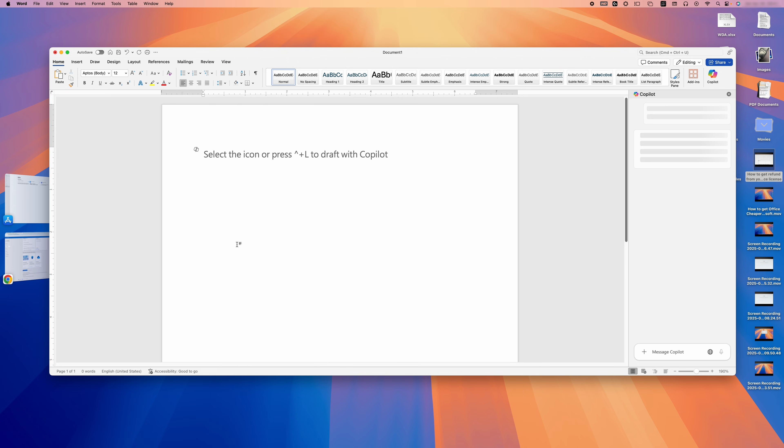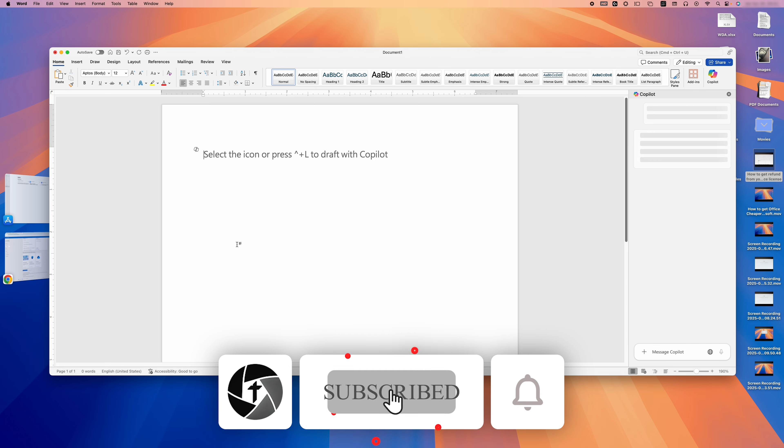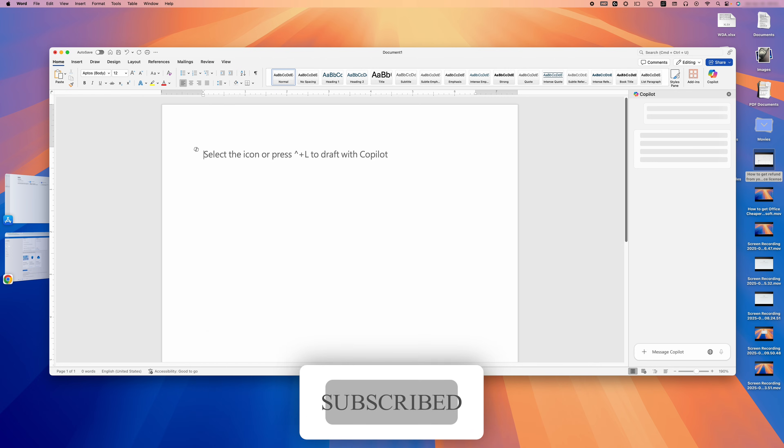And that wraps up this video. I hope this fixes your problem with enabling Copilot in Microsoft Word on Mac. If you have any questions or feedback, please feel free to ask in the comments below and I'll definitely try to respond as soon as possible. Subscribe to Technoholic for more such videos, and I'll catch you in the next one. Till then, take care and bye-bye.